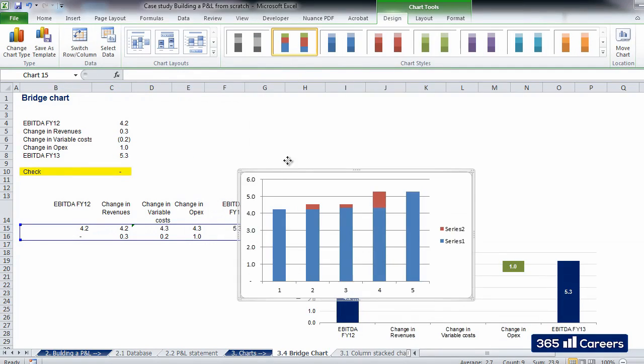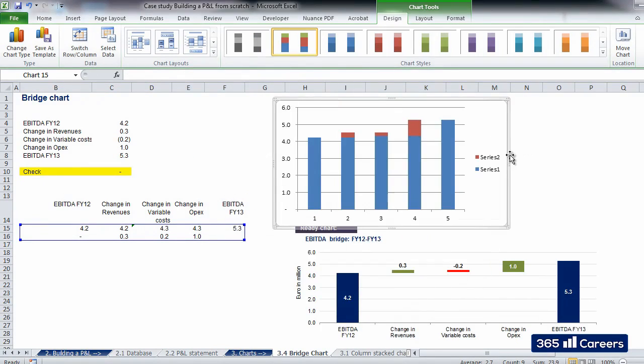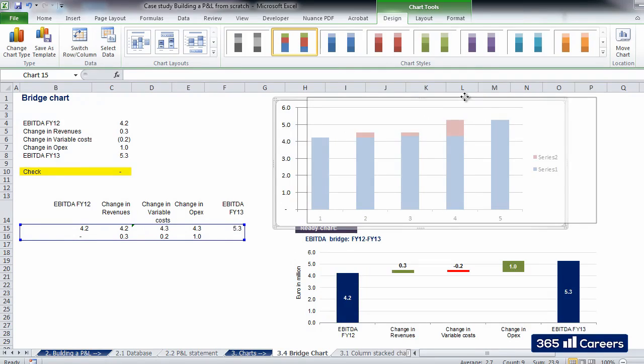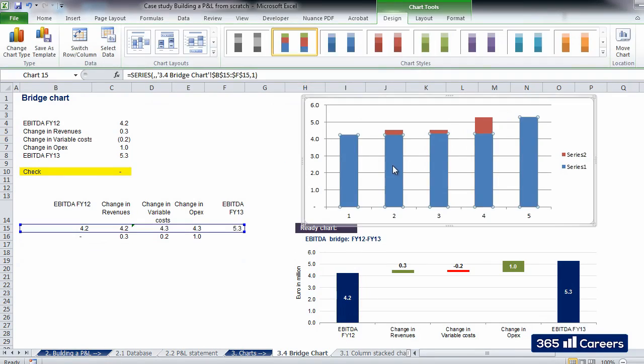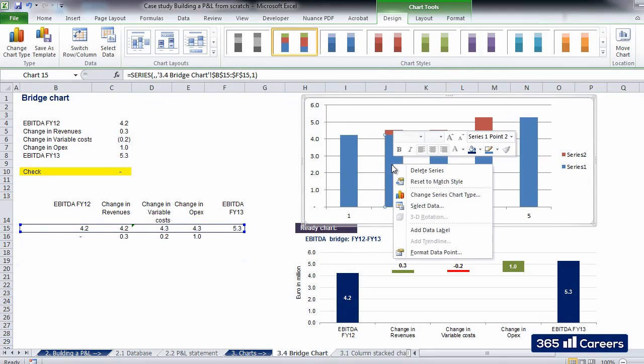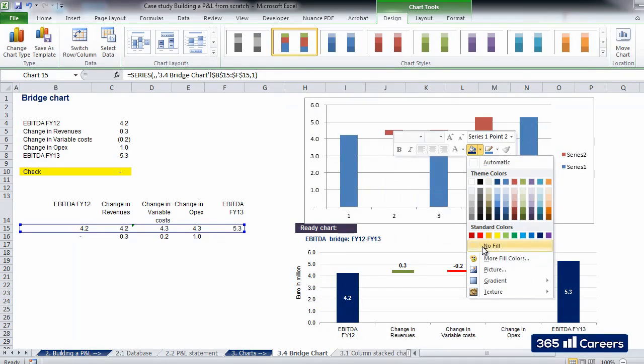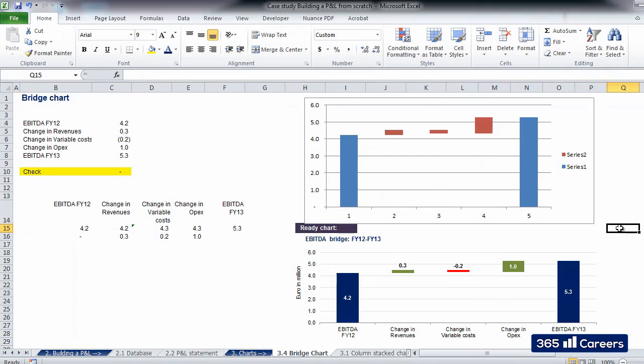The first thing that we will do, in order to turn this into a bridge chart, is to select the first series of components in the middle and remove the fill of the data points. This is done in the following way. Select the data point and choose No Fill. Be careful to pick only single columns, and not the entire series.